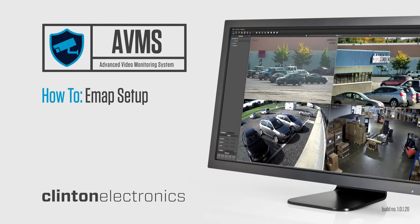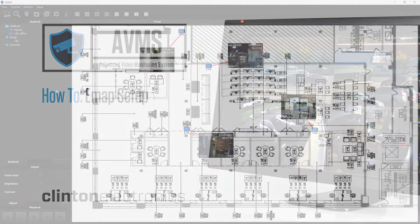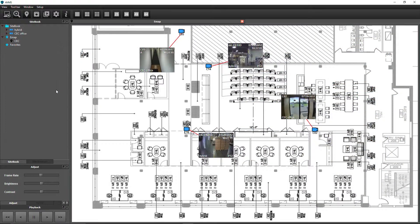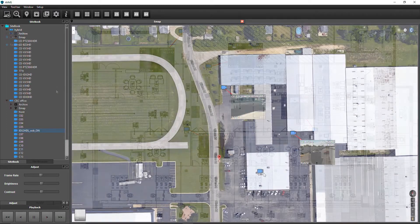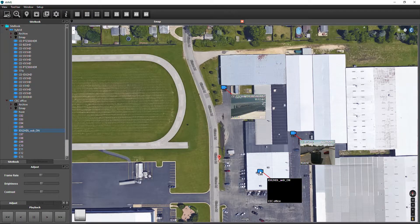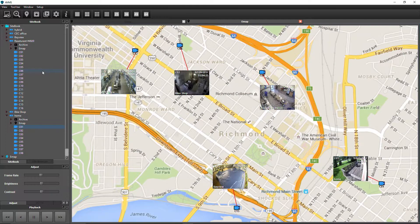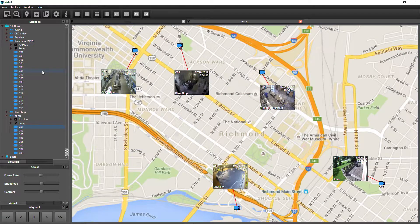With eMap, you can overlay cameras onto a floor plan, building map, or city map to easily identify locations of cameras.